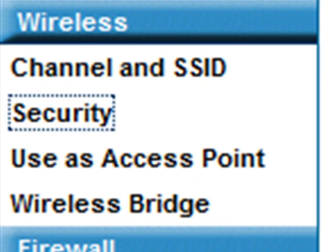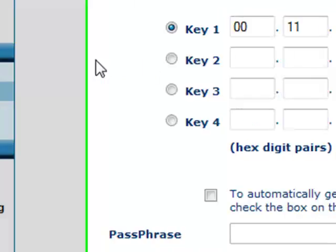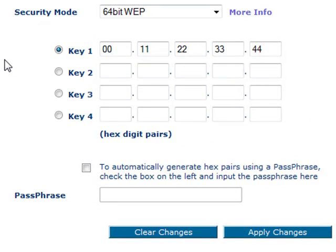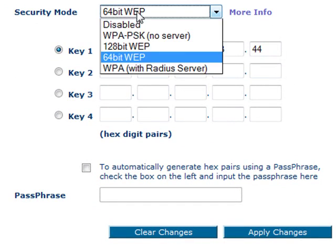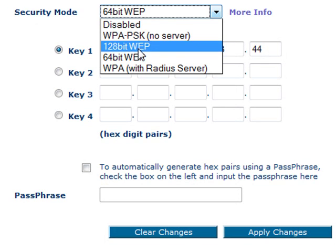Right now I have it on 64-bit WEP just because for this tutorial. You want your security mode to be WPA.